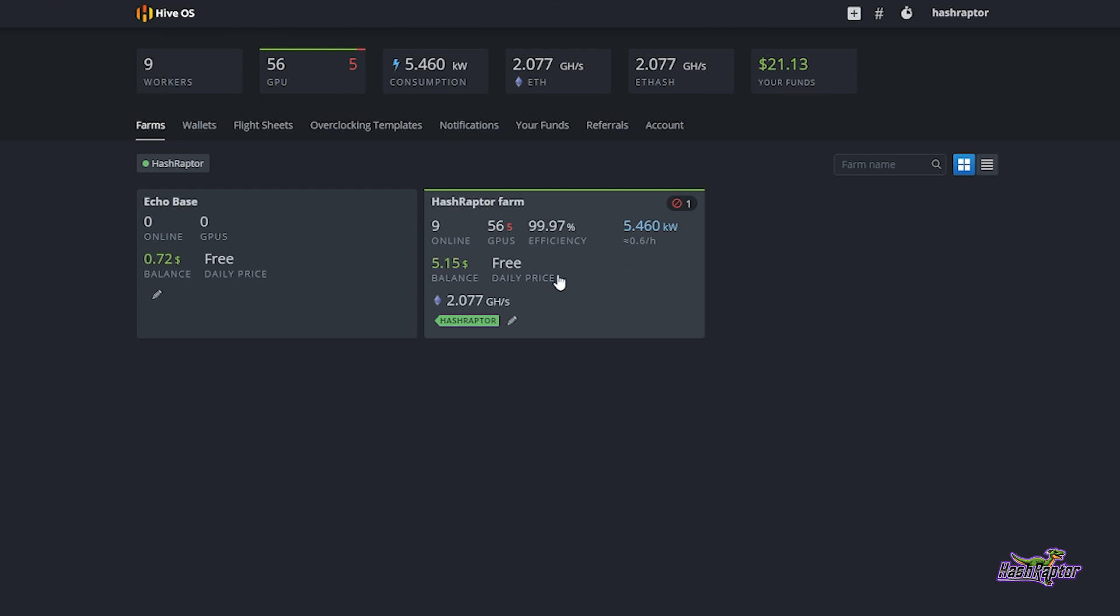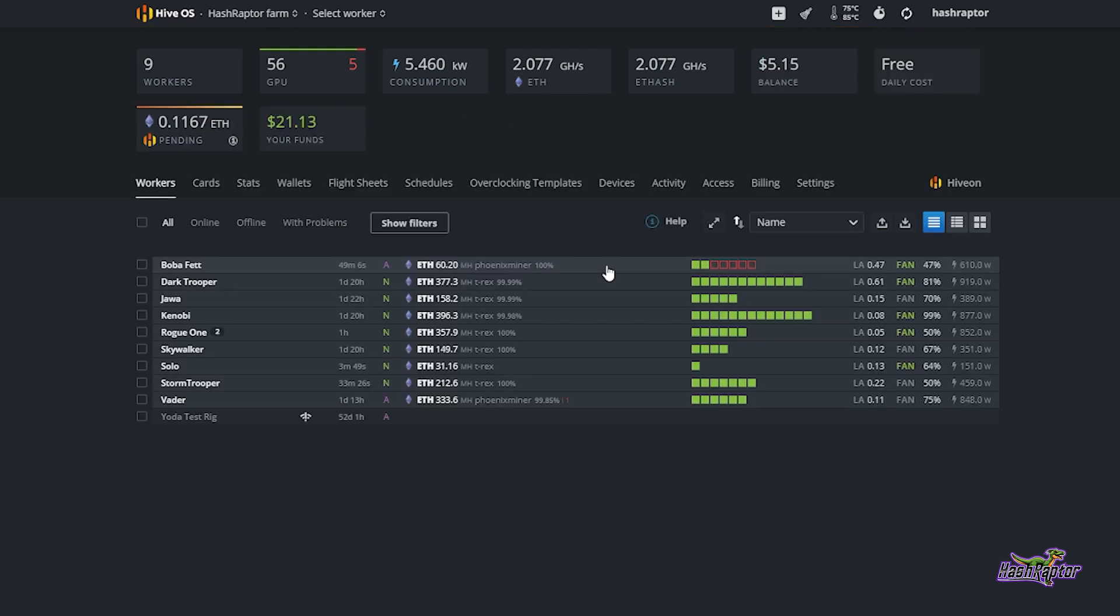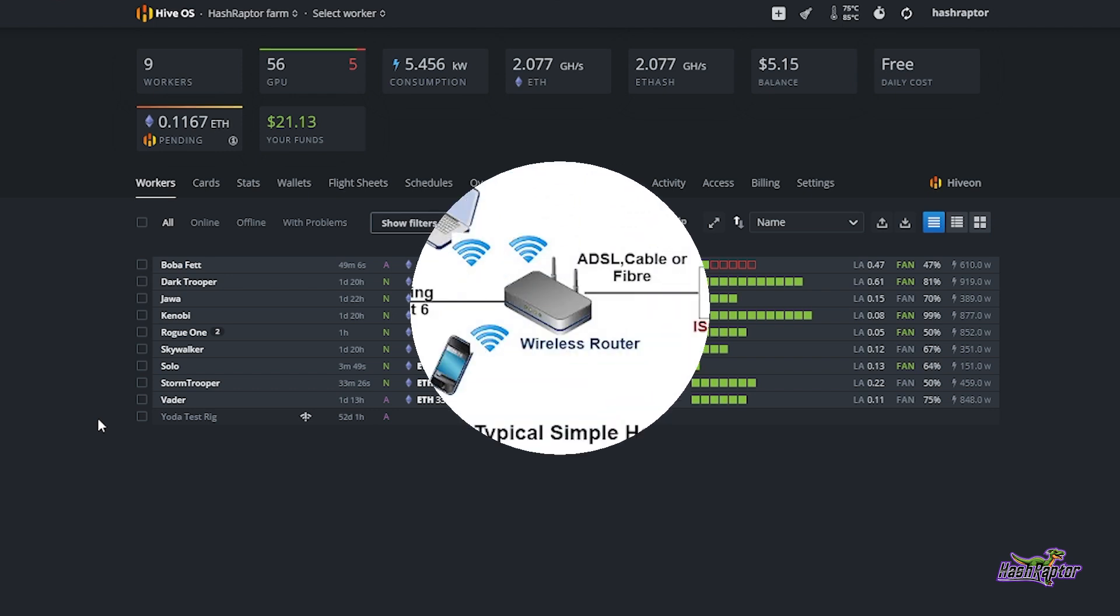If we come back out here and we look at our farm, notice that I've got nine rigs online at the moment. Sometimes I select this and just getting a quick snapshot here, I see that one or more of my rigs is not showing up and I get a little frantic. It doesn't happen often, but when it does I wonder why my rig is down.